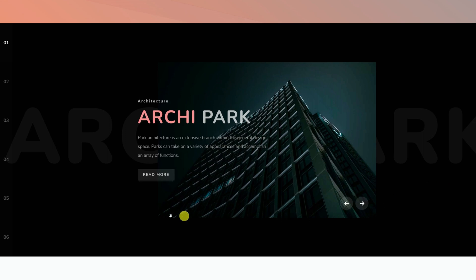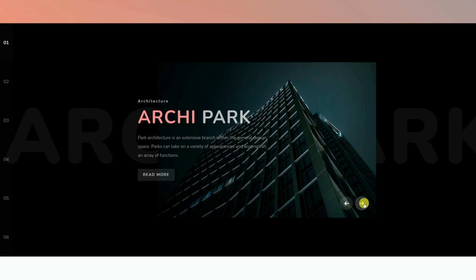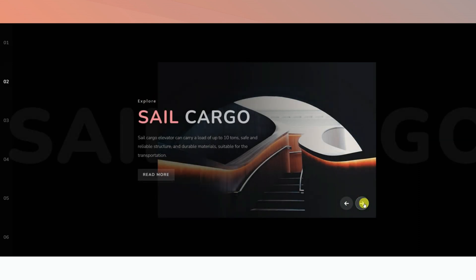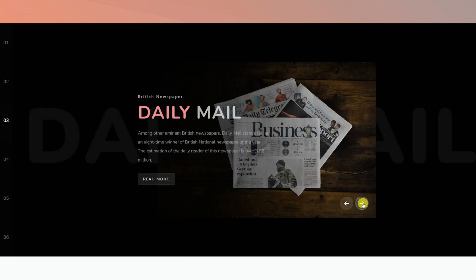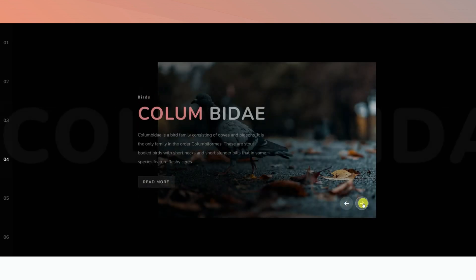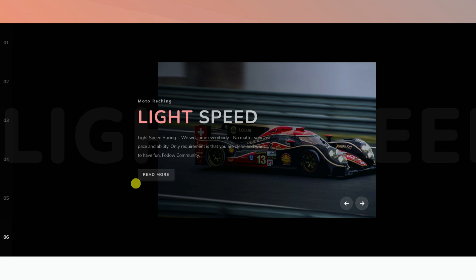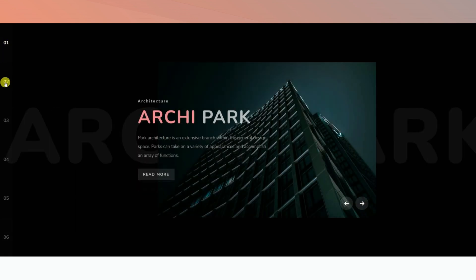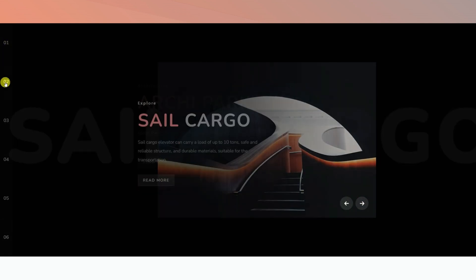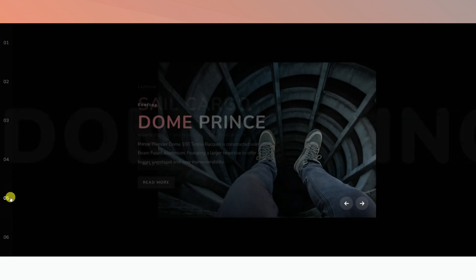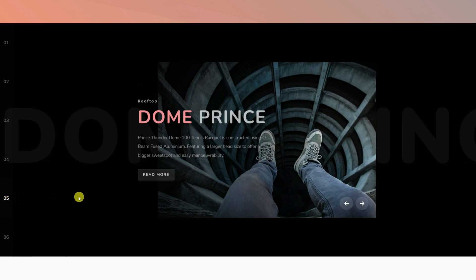Hey guys, welcome to the BDThemes widget tutorial. Today we'll be talking about the Coddle widget brought to you by the Prime Slider add-on for Elementor. You may already be familiar with the sliders by Prime Slider, but Coddle made it one step ahead with a fresh new slider layout that gives off a different vibe with a new set of navigation controls, text-to-image positioning, and a new animation for the slider. We're going directly into the demonstrations now.